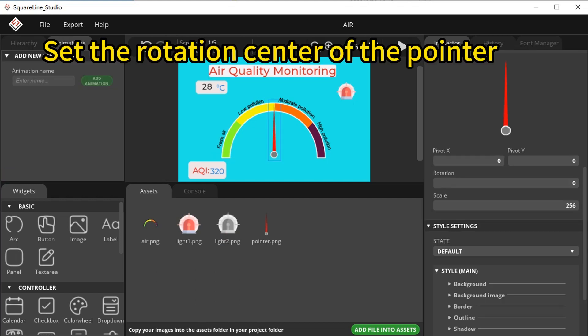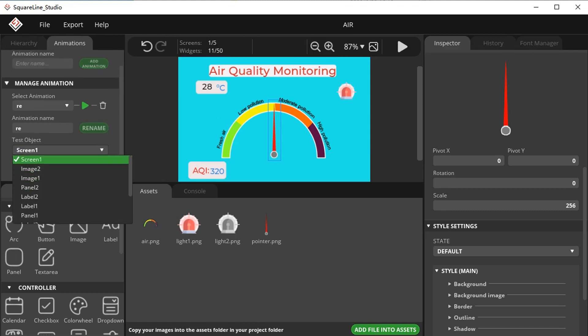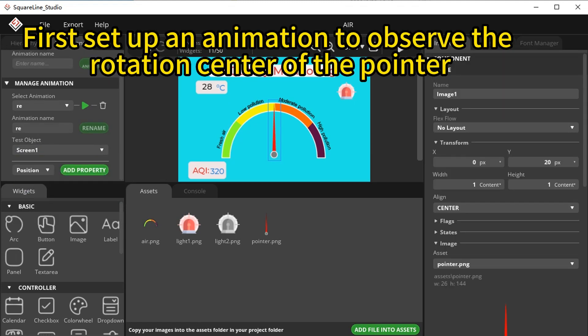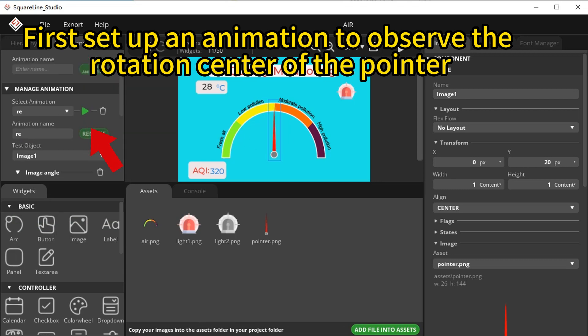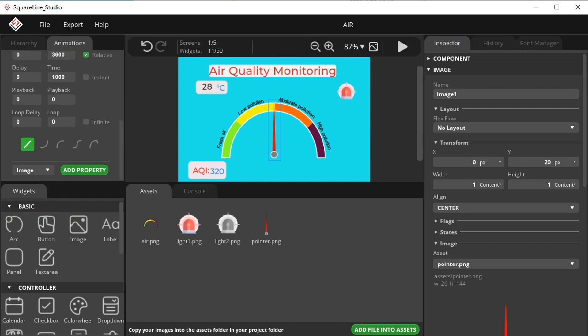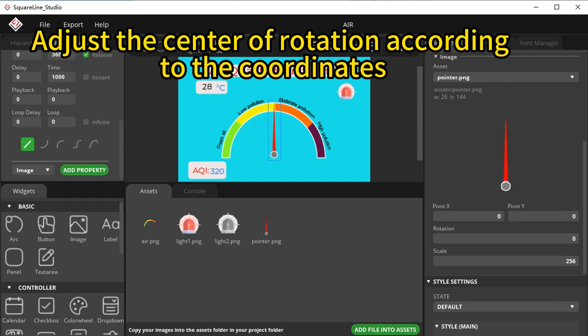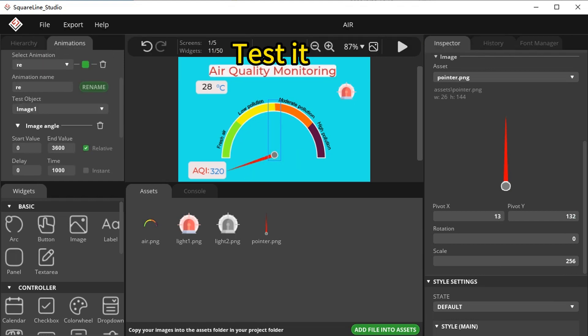Set the rotation center of the pointer. First, set up an animation to observe the rotation center of the pointer. Adjust the center of rotation according to the coordinates and test it.